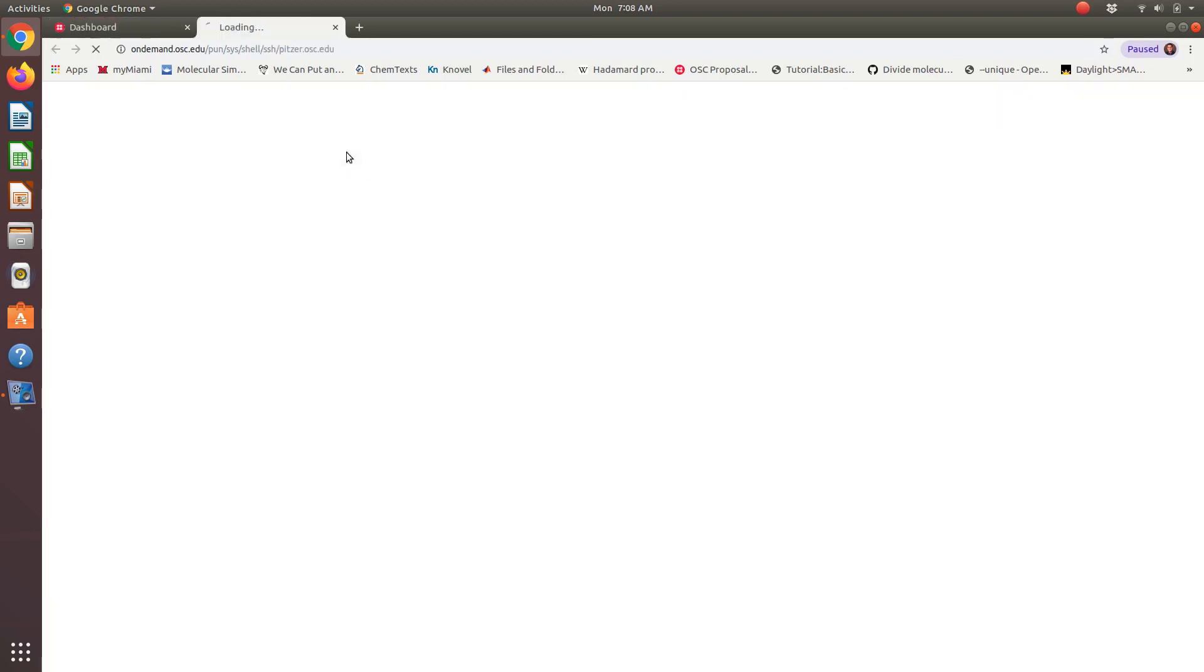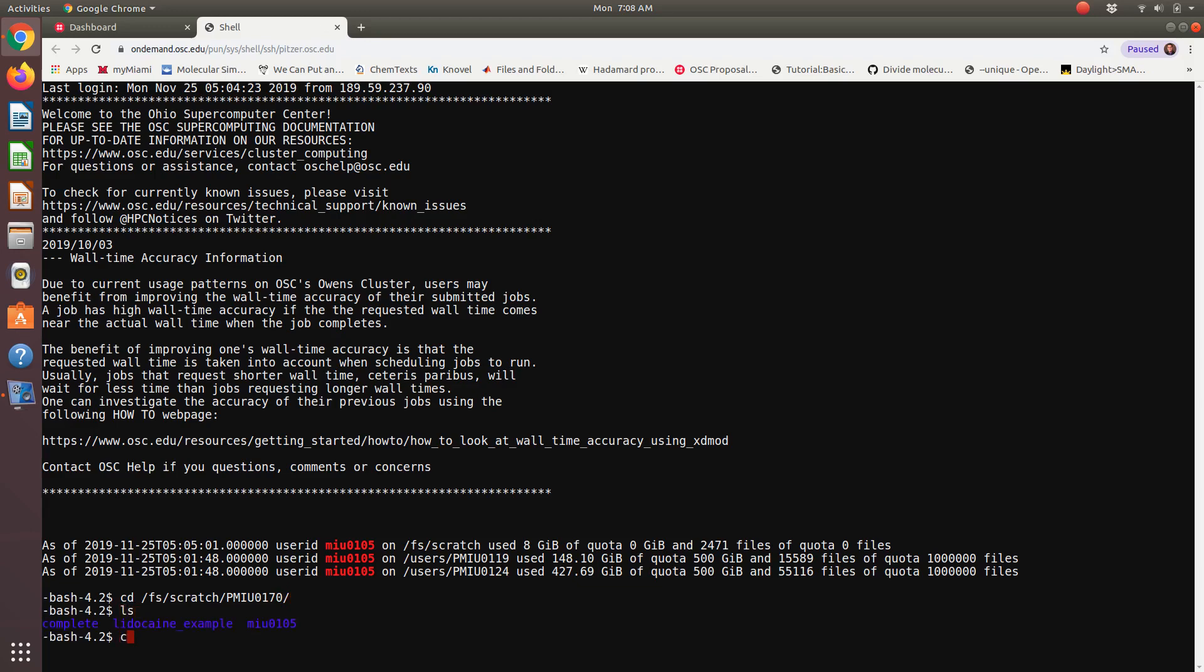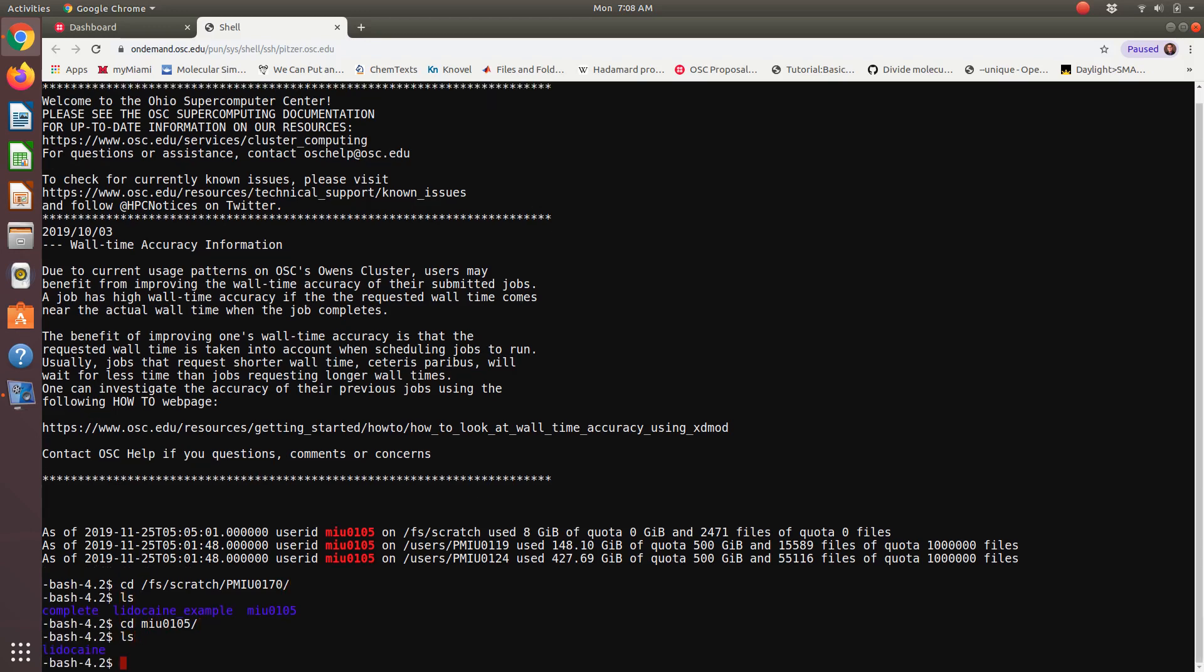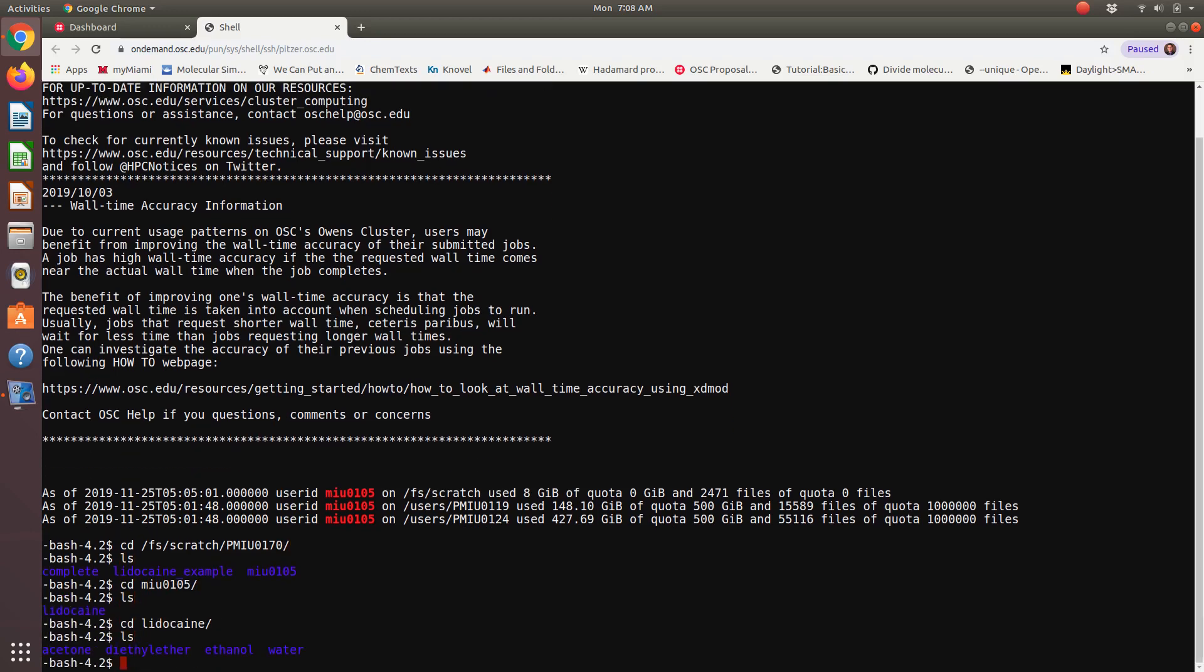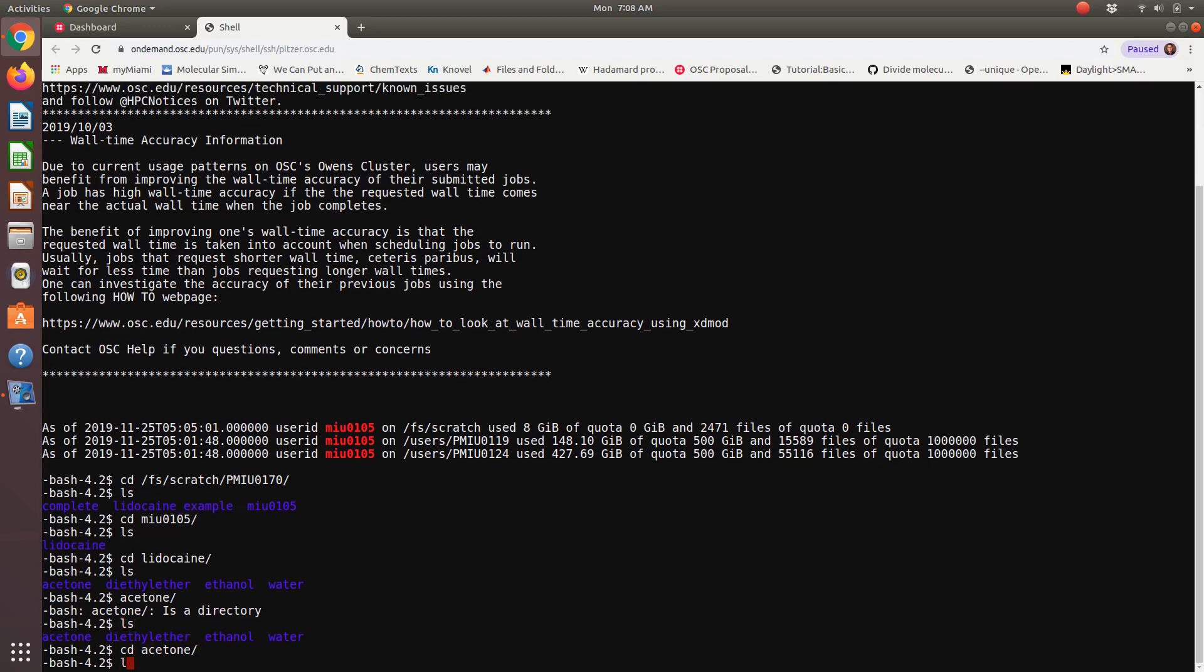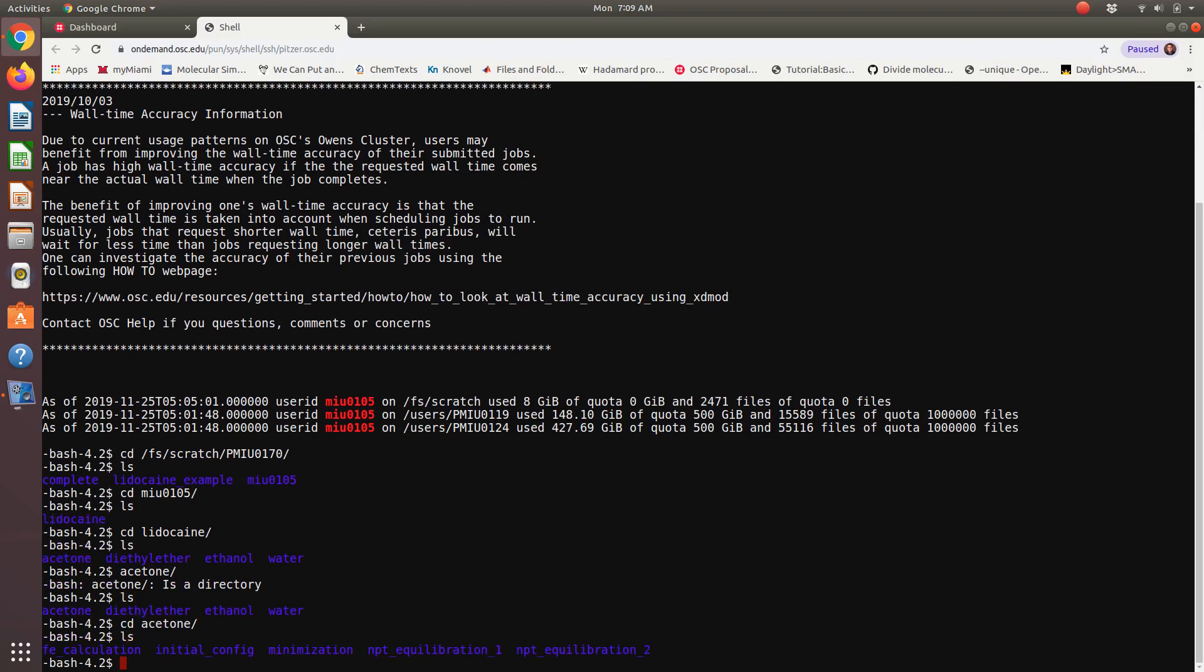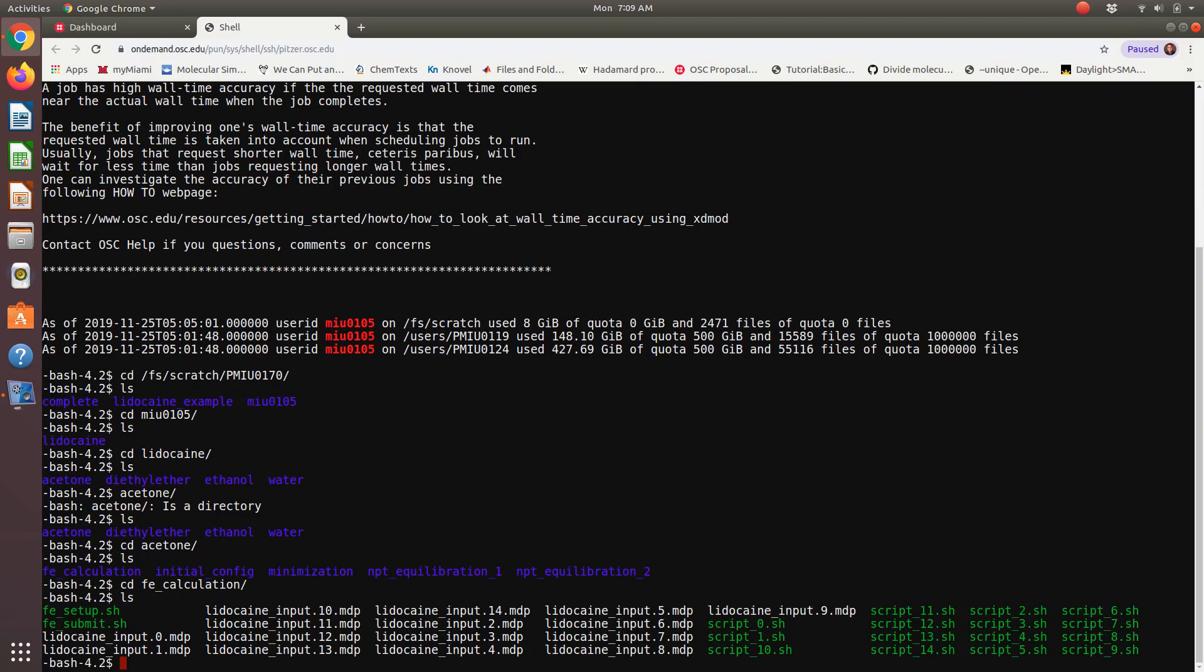So I'm just going to open up the Pitzer cluster. And I'm going to start by navigating to our group space. PMIU0170. Okay, then LS. I'm going to open up my MIU folder that I created last time. And so there's our lidocaine directory in there. So then within lidocaine, I'm going to start with acetone. And so if I open up acetone, we have our equilibration runs, which we set up last time. And now there's this new directory, fecalc. Okay, and I promise setting up our fecalculation is going to be rather easy.